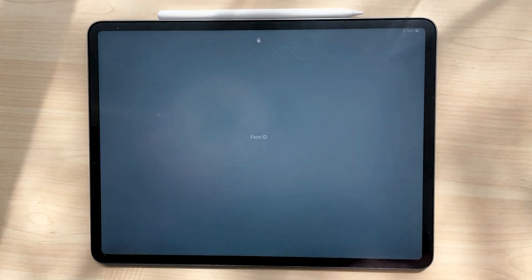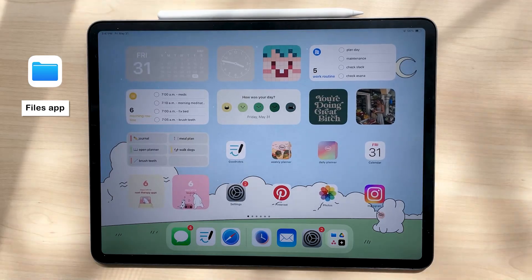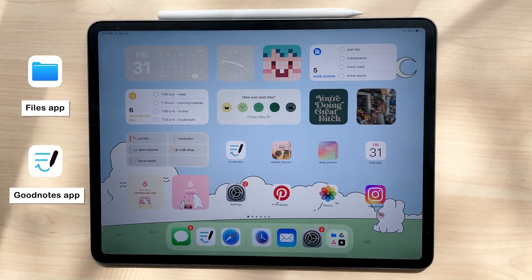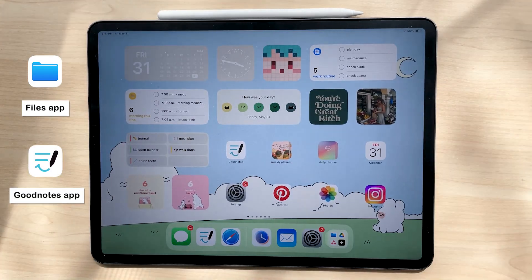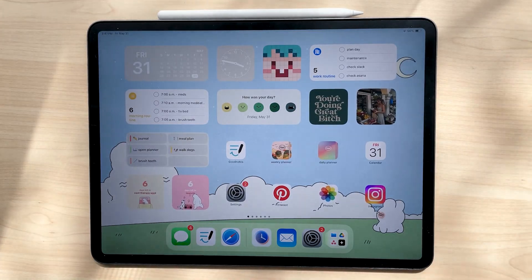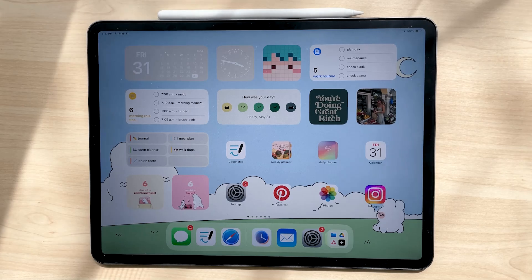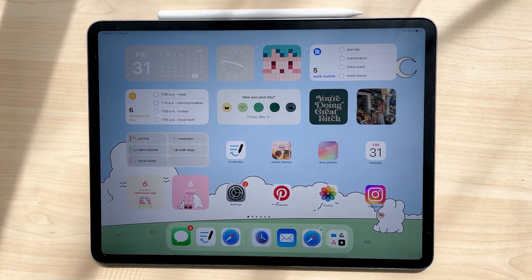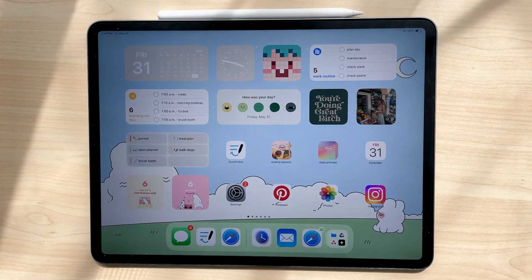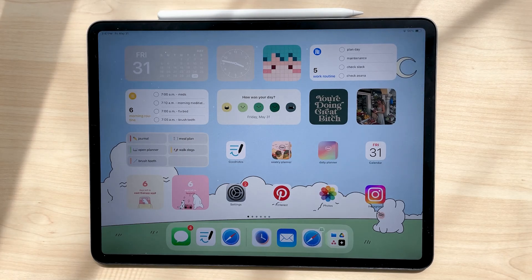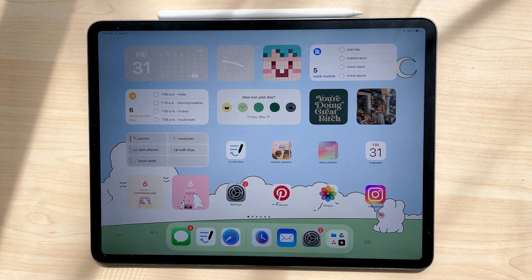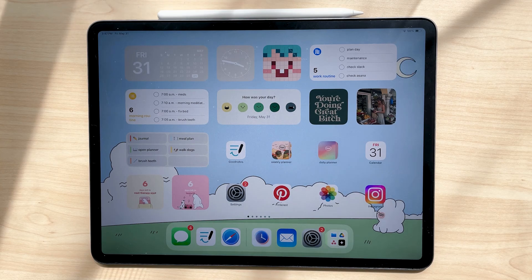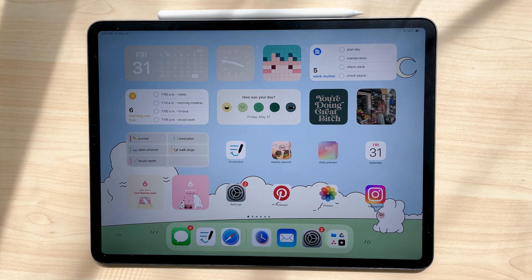To prepare, make sure you have your Files app and GoodNotes already installed onto your iPad. Whatever device you choose to use our planners with, you just need to make sure you have some sort of note-taking app that allows you to edit PDF files and activate the hyperlinks throughout the planner.